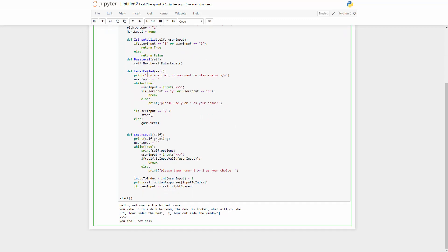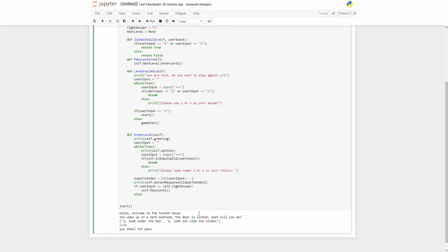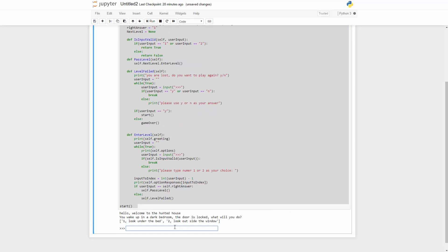Now we go back to the if statement: if the input equals the right answer, call 'self.pass_level()'; else call 'self.failed_level()'. Let's run this. We choose the wrong one — 'you shall not pass', 'you are lost' — and then 'Do you want to play again? Yes' restarts the game. If we say no, we get 'game over'. Choosing the right answer calls 'pass_level' but we get an error: 'NoneType has no attribute enter_level' — because level_one's next_level is None.